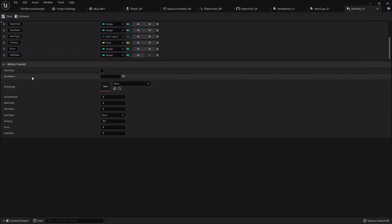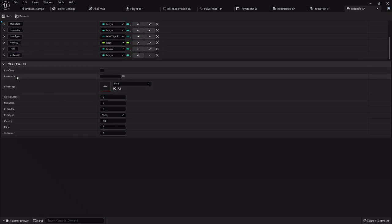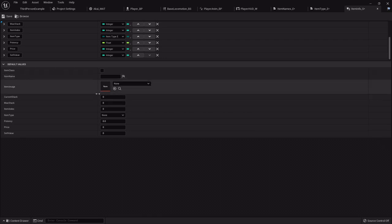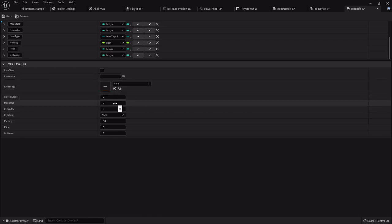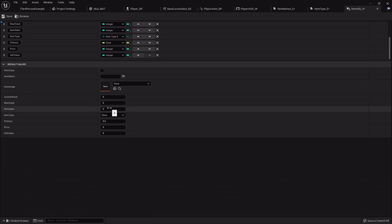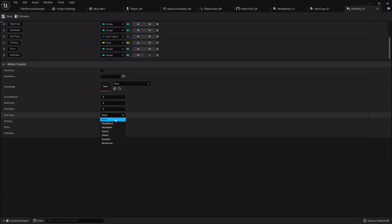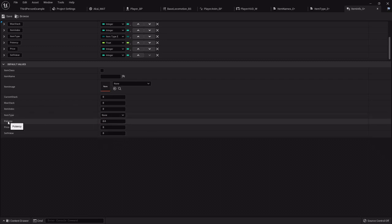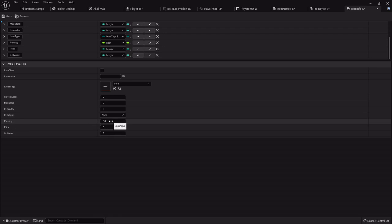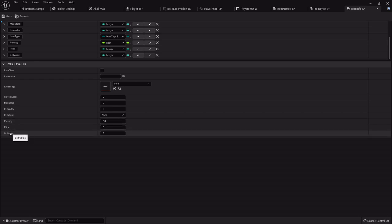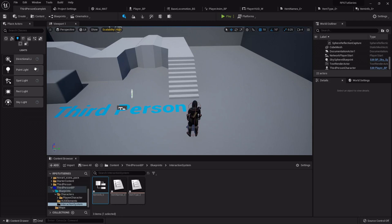So just to go over real quick, we'll have the item class, which would be the class of the item, the item name, the picture for our menu, how many we're holding, how many we can hold, the item index, which would be basically which position it's in in our inventory, the item type, which you'll see it's got all those that we set up, the potency, which will be the strength of the item, how much health it restores, how much damage it does, etc., the cost, and how much we can sell it for. So we will save all this.